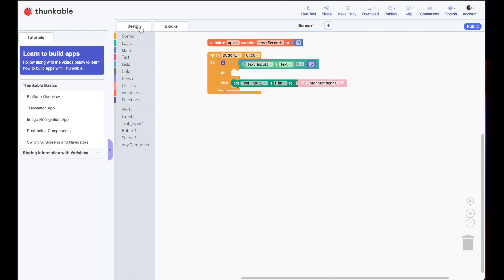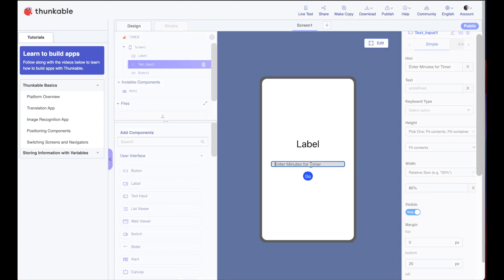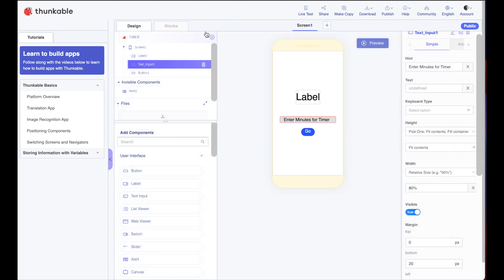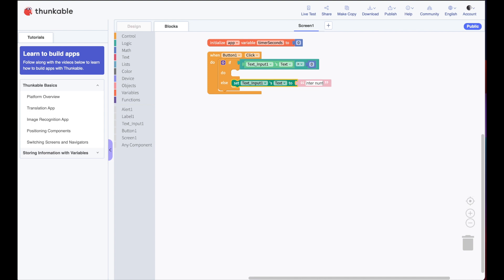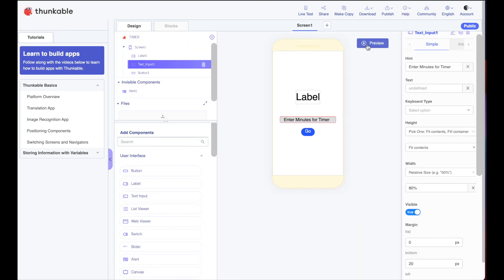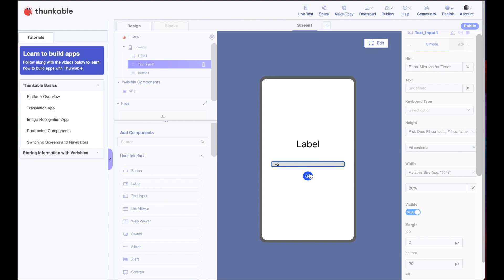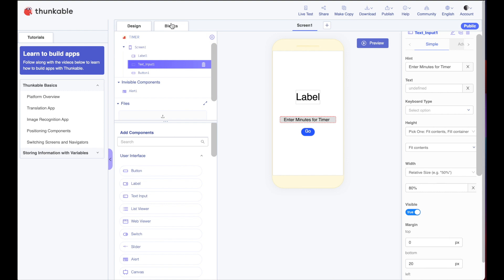Let's test this out. I'll go back to design and hit preview. I'll type in 3 and push Go — it does nothing as expected. I'll try negative one, then zero — both show 'enter number greater than zero'. I'll try 'high' — same error. I'll try 5 — and we're good. So our if statement is correctly doing error checking to make sure the user isn't trying to break our app.